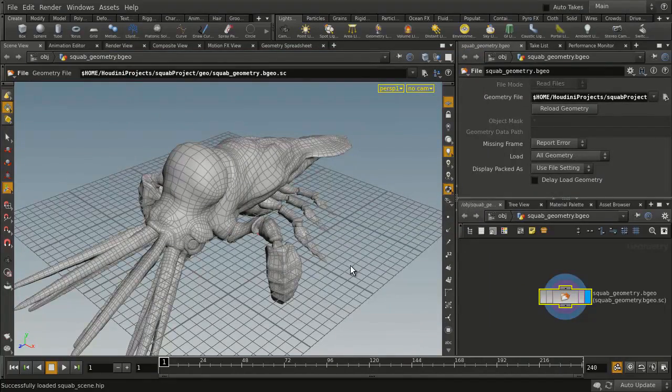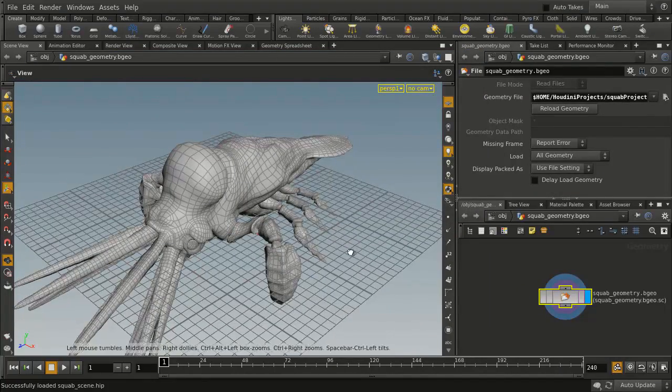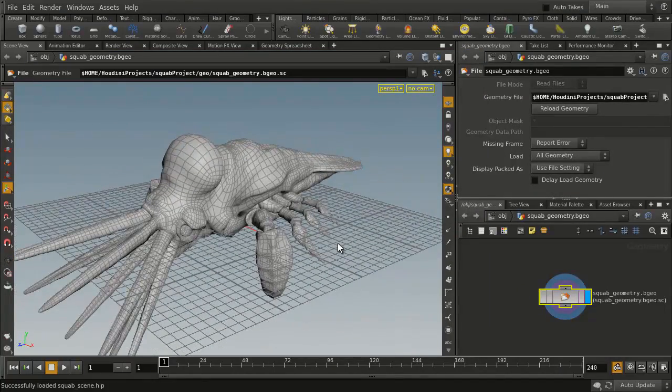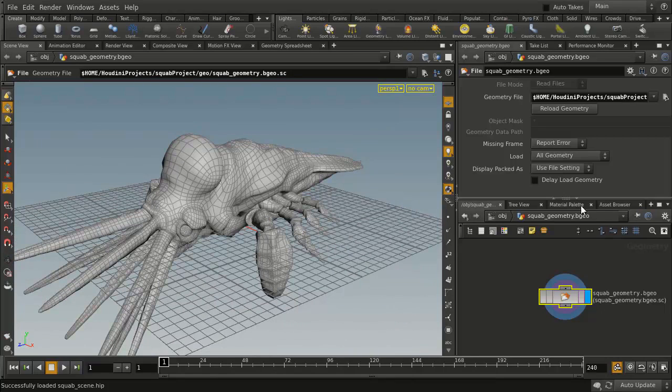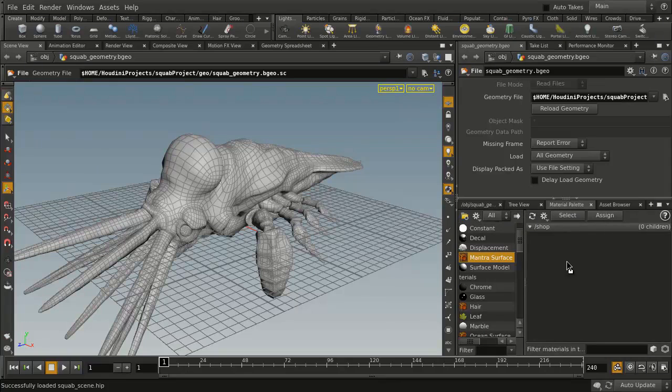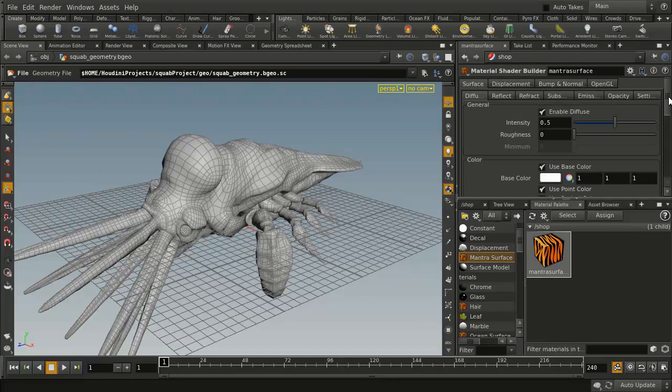So here we have a scene with an object in it, and we'd like to assign a texture to that. So we're going to go to the Material Palette, we're going to take a Mantra Surface Material, drag it over here, go to there.